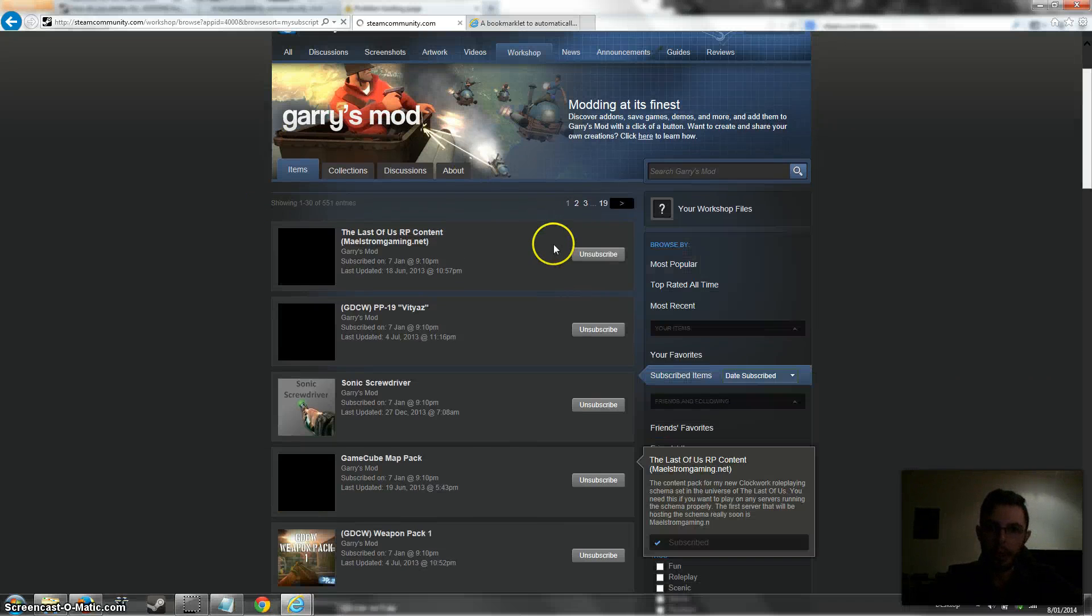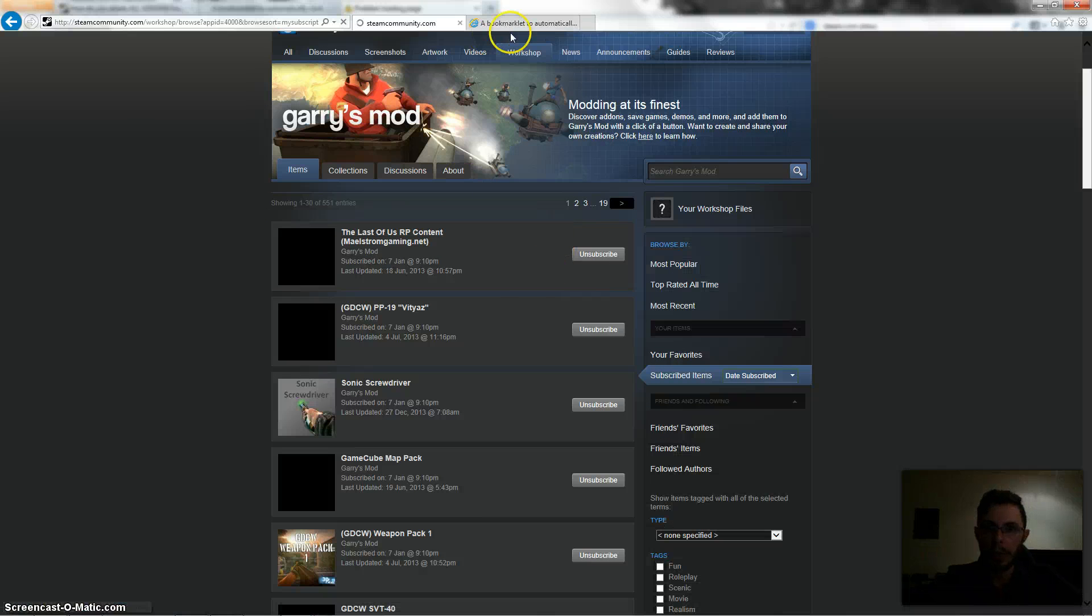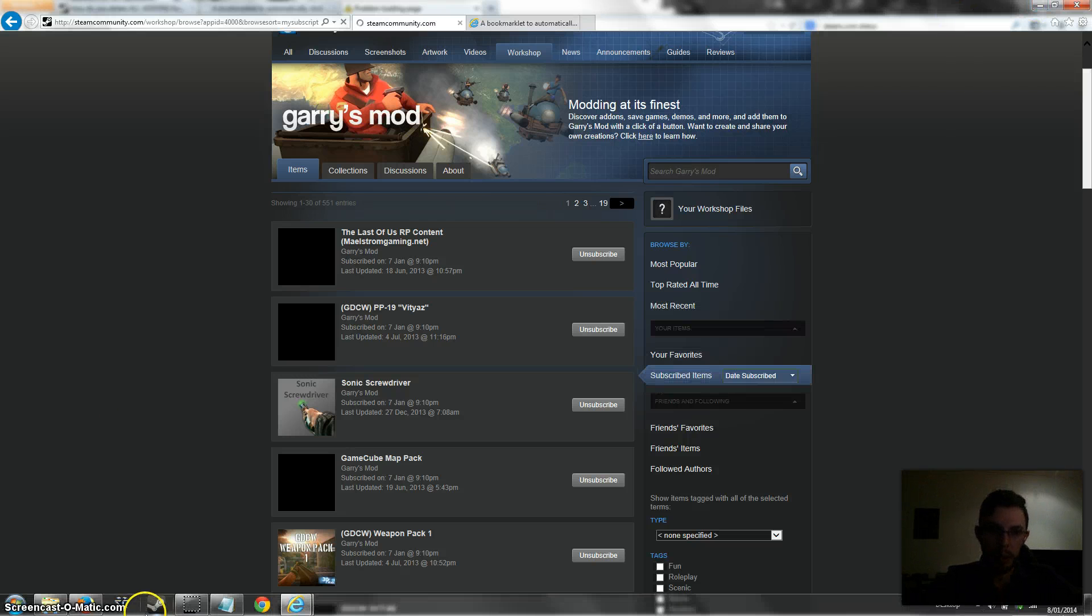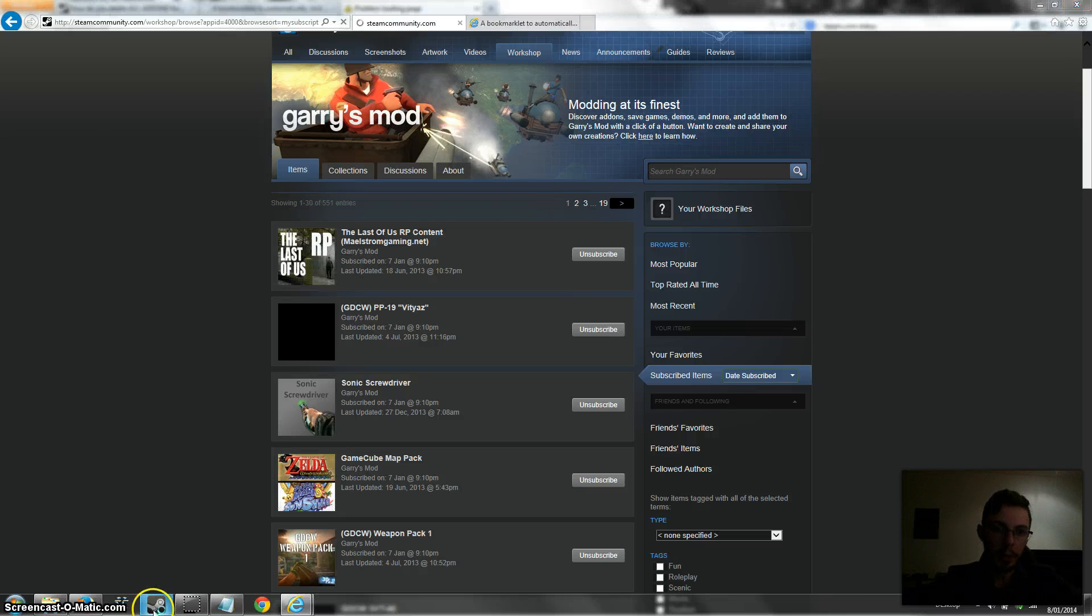So this won't actually delete the add-on content from your hard drive. It just unsubscribes you from further downloads. So if you want to delete the content as well, you have to go into Steam itself.